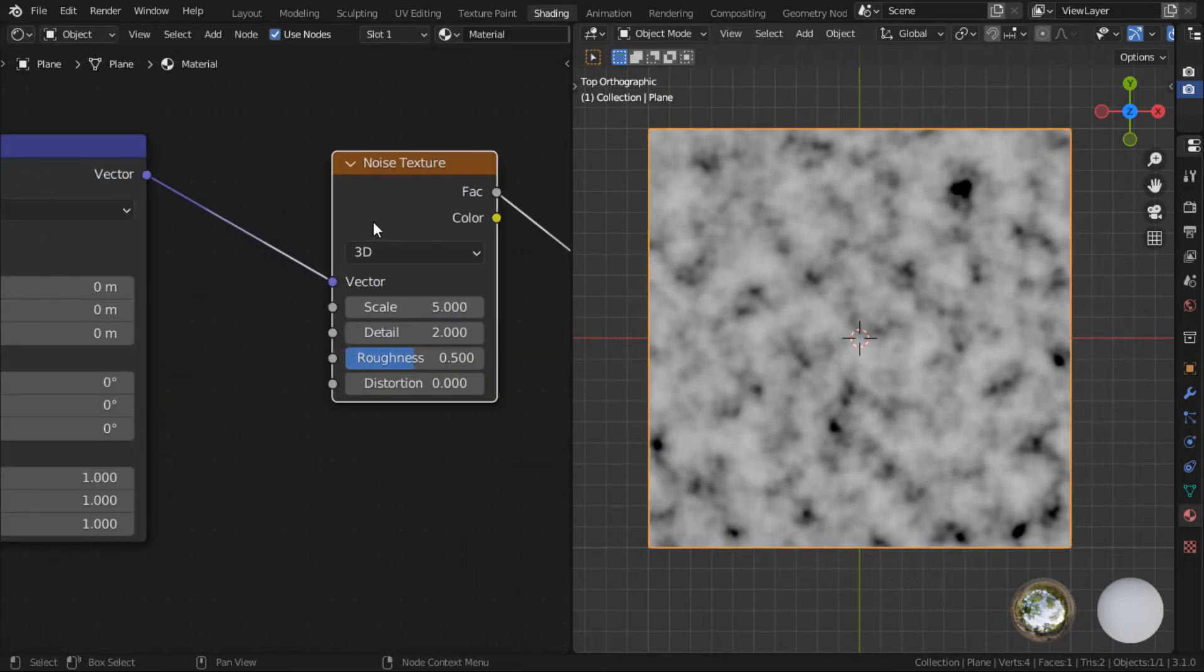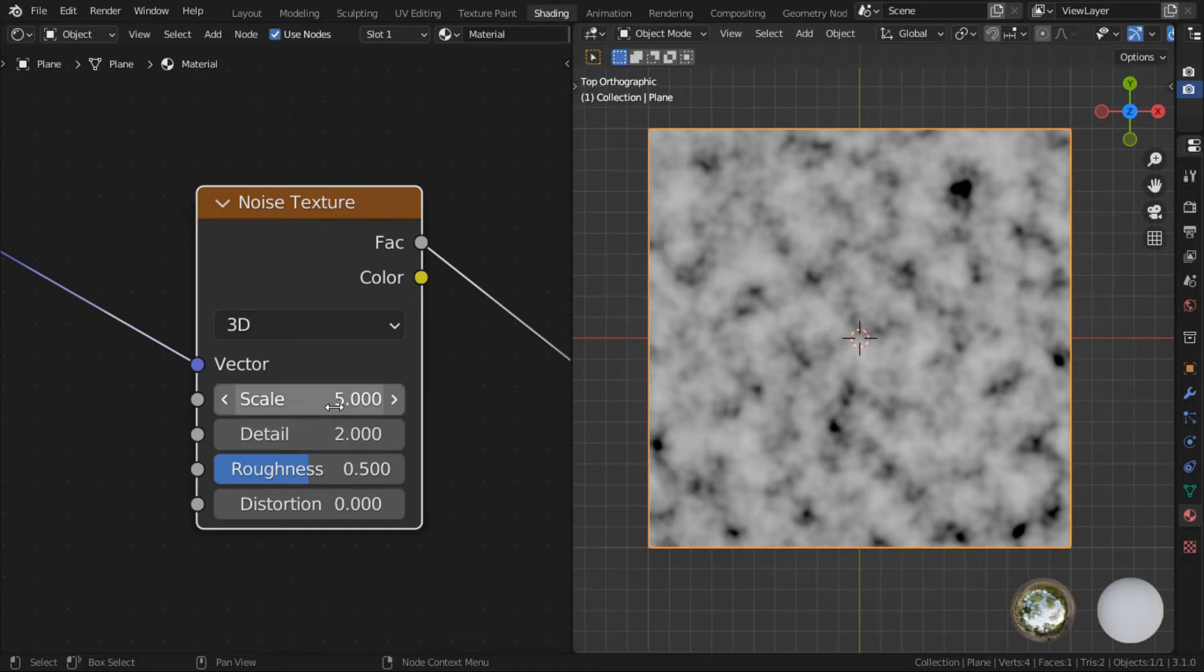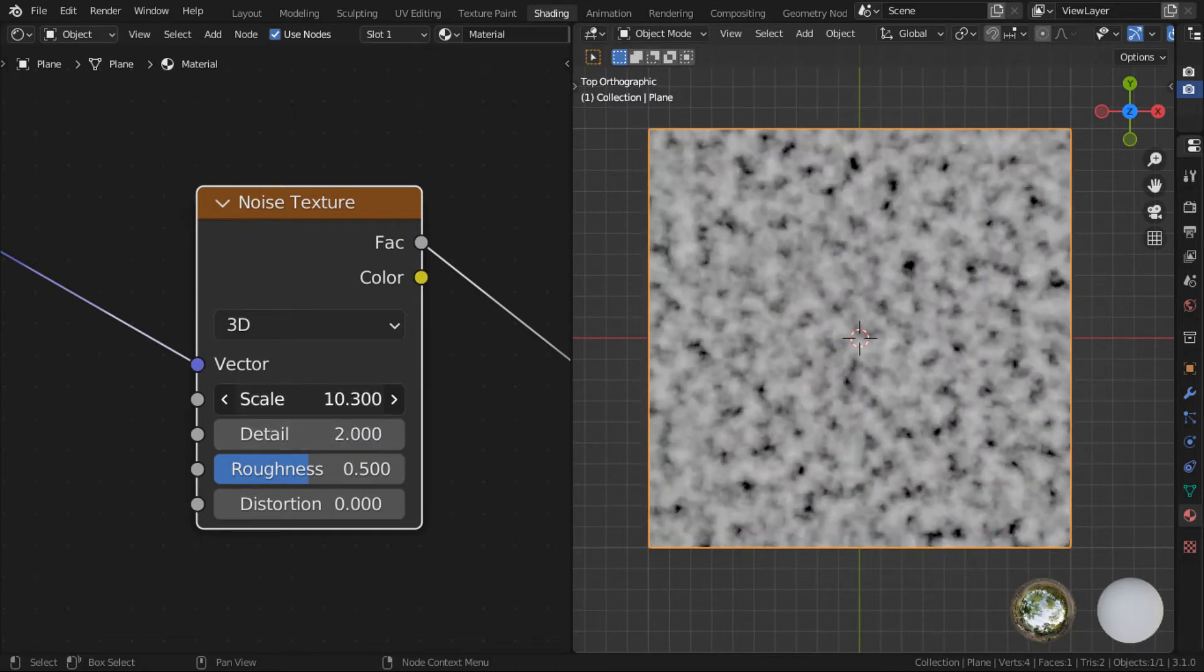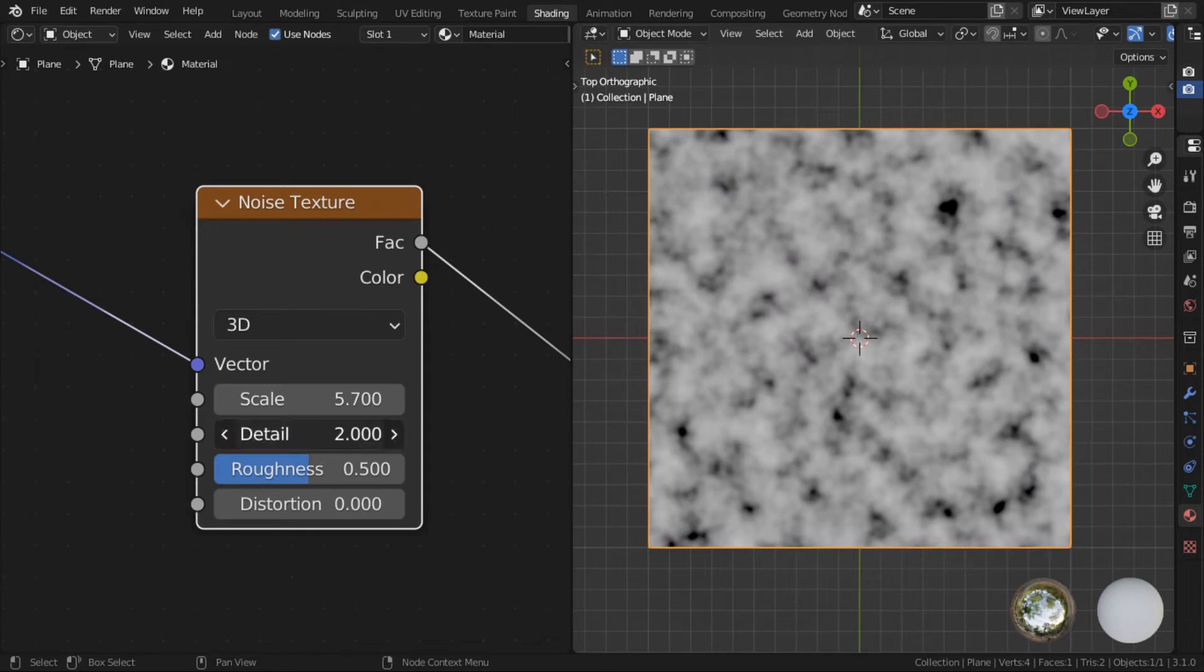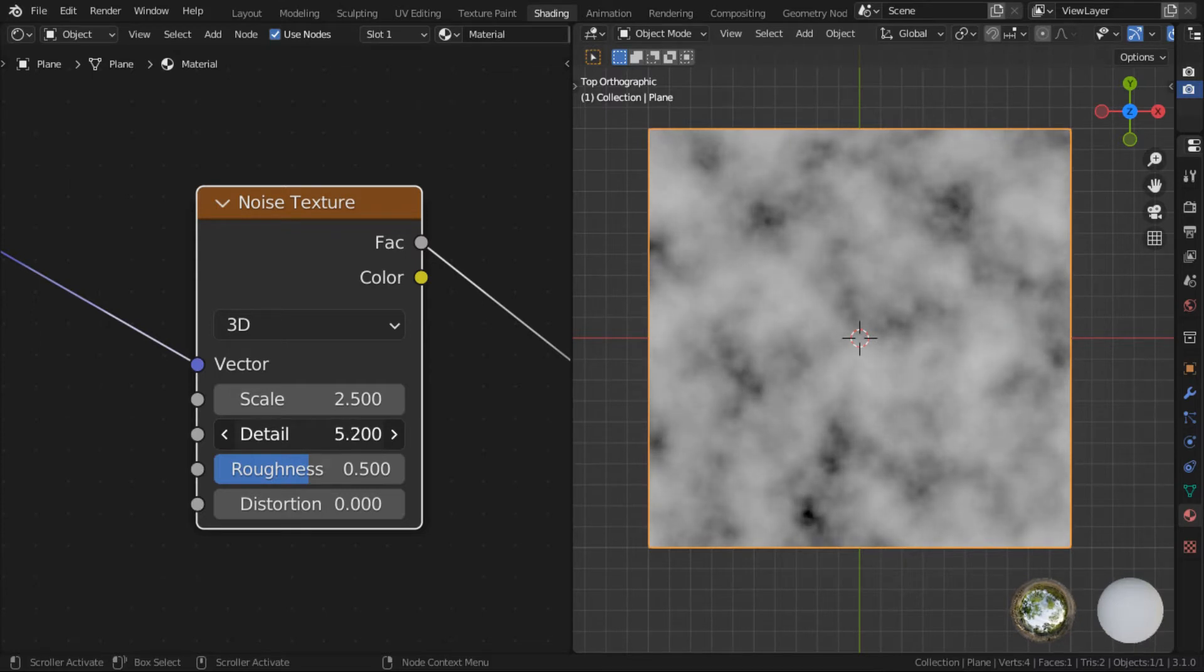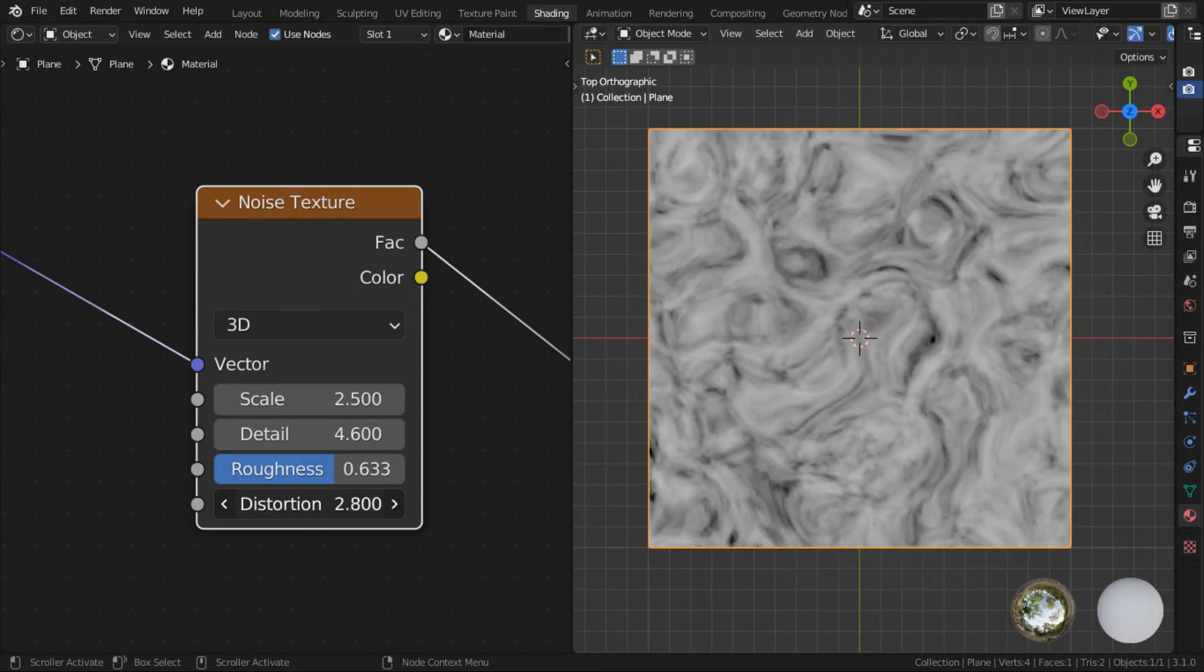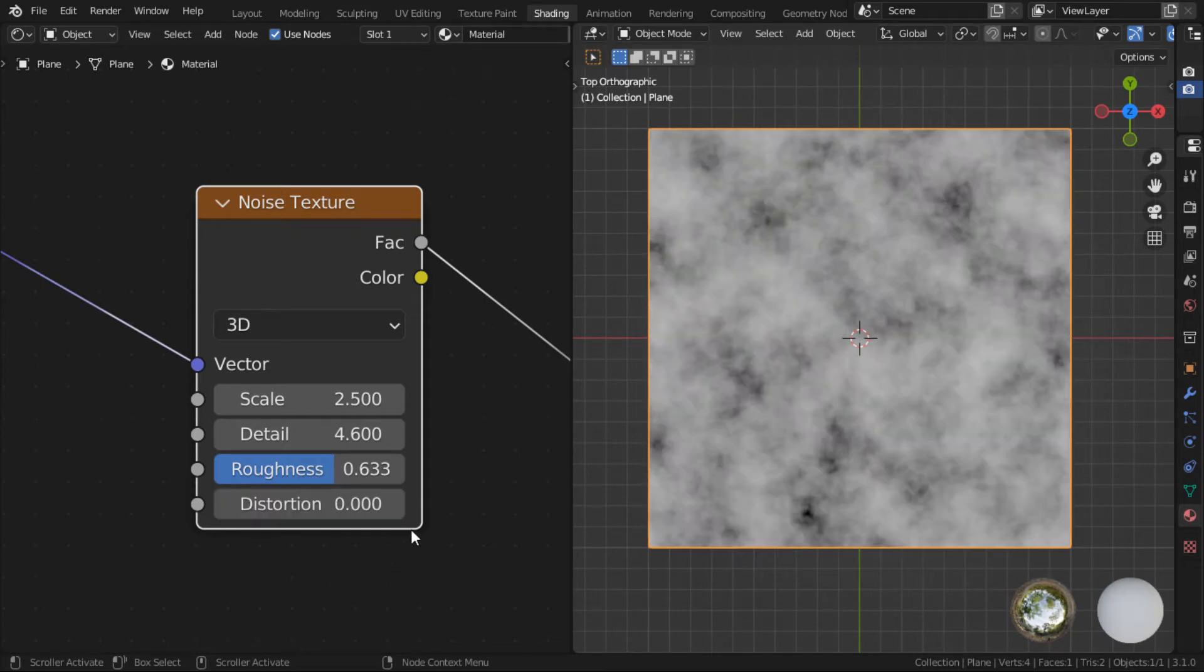So as you can see, the noise texture node itself has quite a good amount of parameters you can play with to create a variety of patterns. You know, more noise, less noise. You want detailed noise, less detailed noise, even more detail, distorted noise. And you can actually do quite a lot with just these.